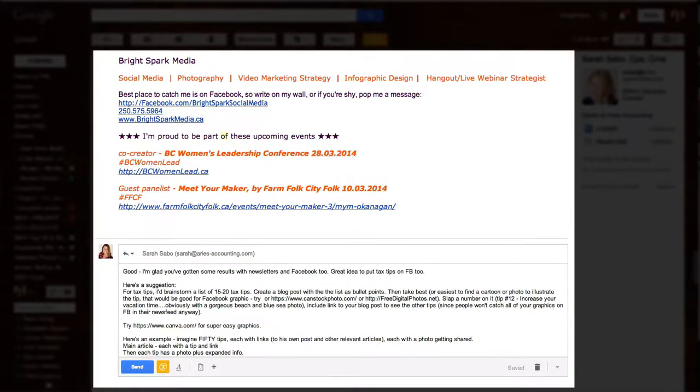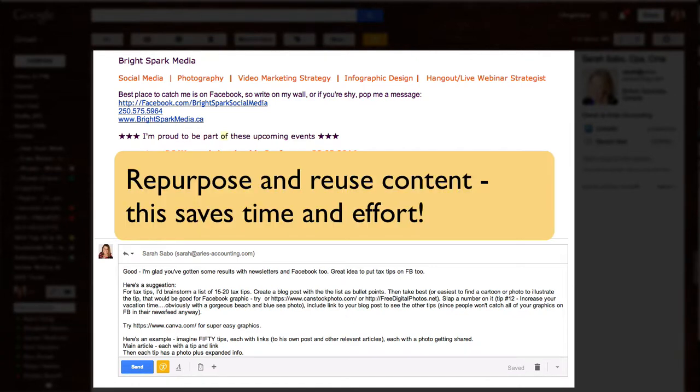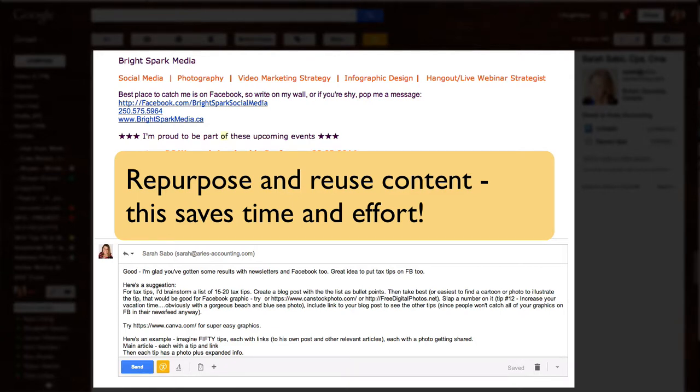I was just in the middle of typing an email in response to one of my former clients, Sarah at Aries Accounting, and I was talking about some ideas to share text tips. She's planning on putting them on Facebook because she's gotten a really good response there, and I suggested that she actually does something else instead.